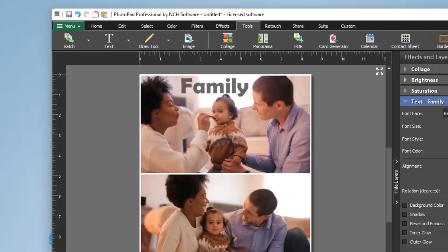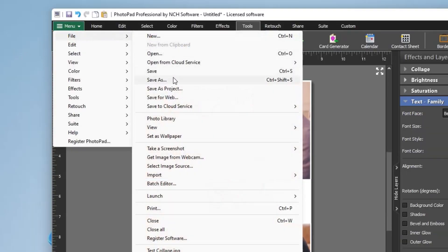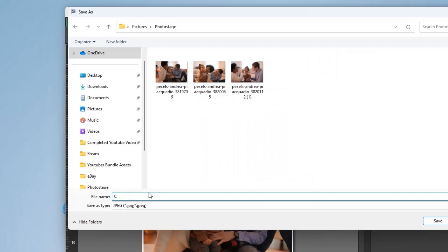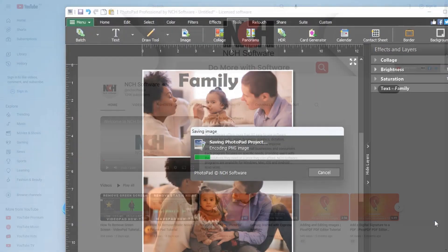Once you've finished editing your photo, click Menu, File, Save As and choose JPEG. Beautiful! Your image is created.